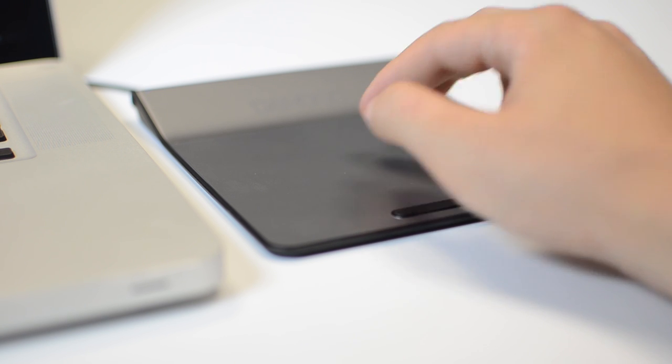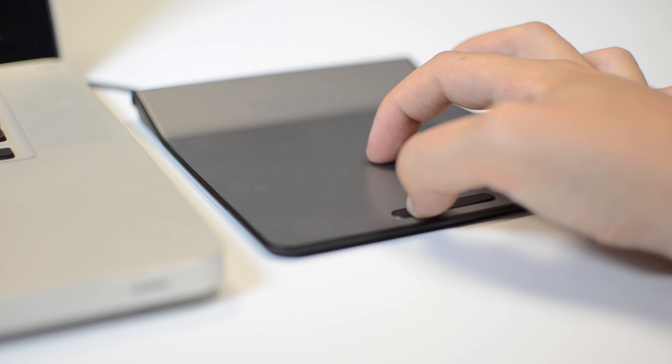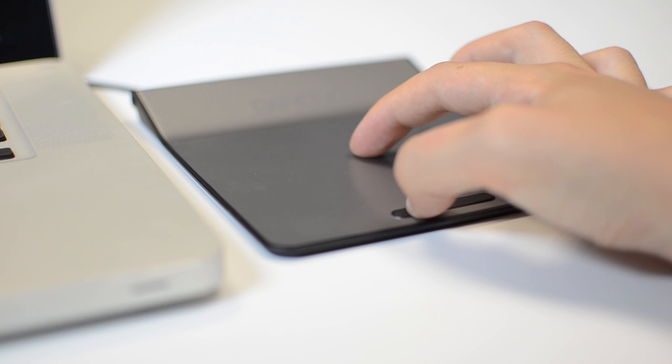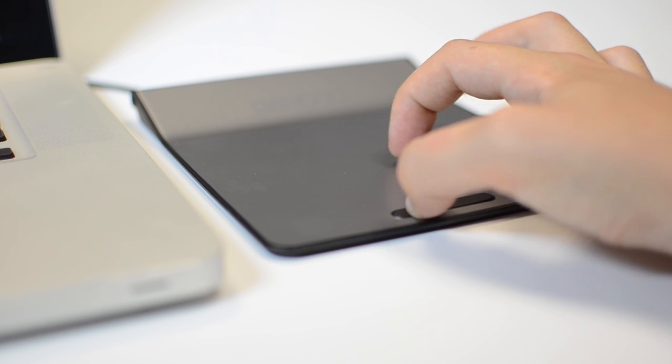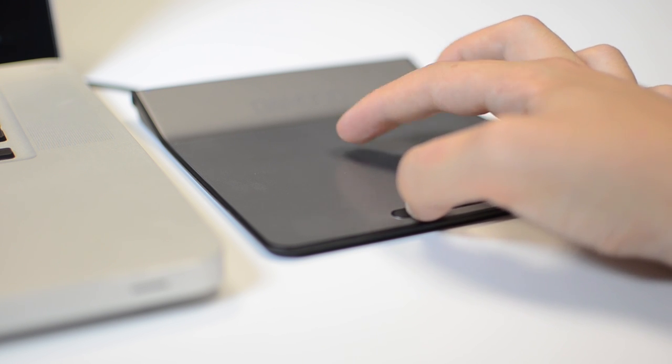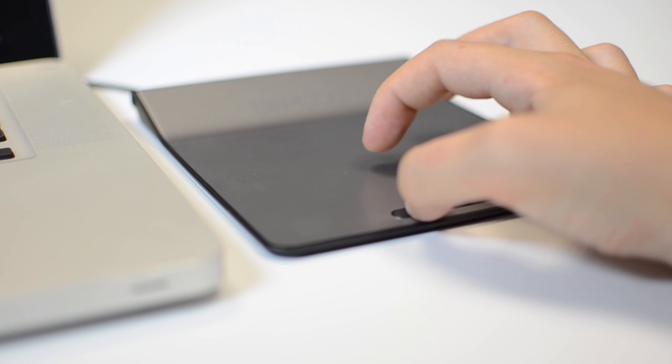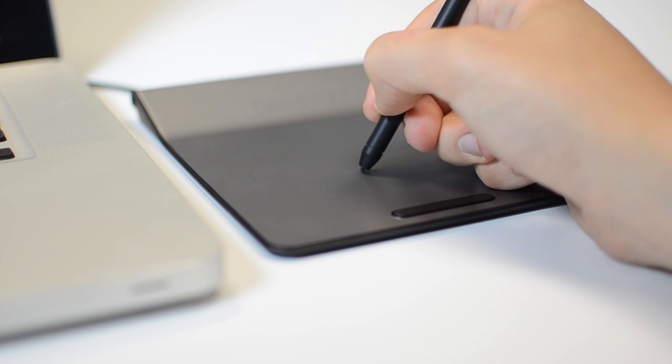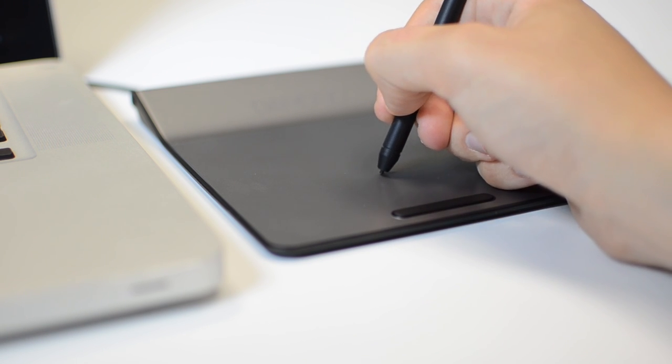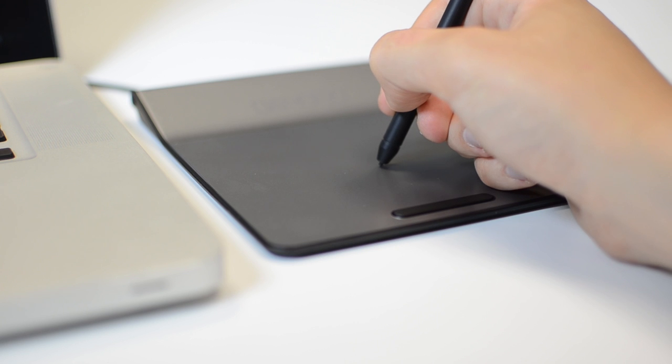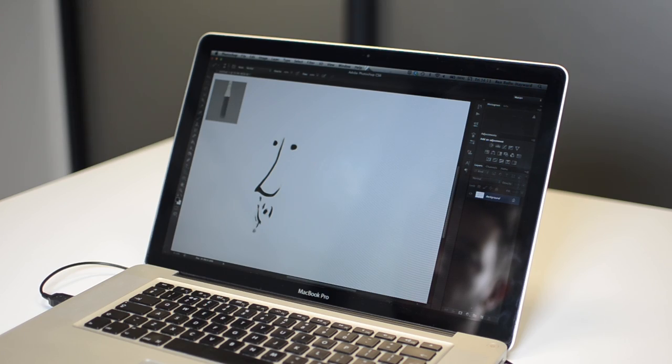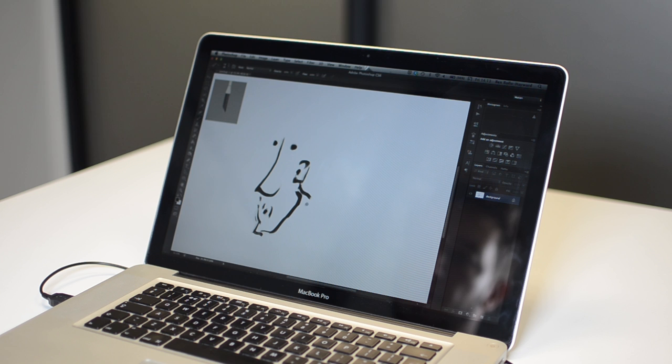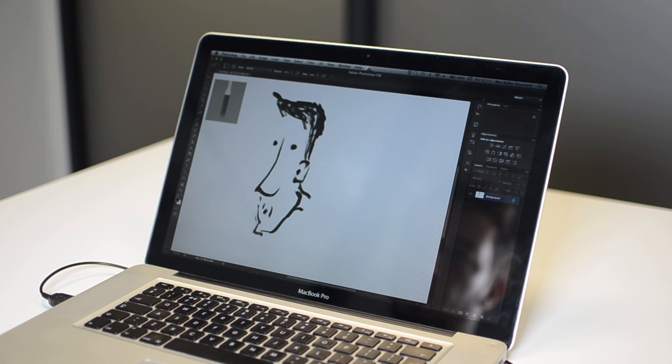We would never suggest that the Bamboo Touchpad is an alternative to the fully formed Intuous - they have different uses and customer bases. For people looking for a multi-touch input device for a desktop computer, this pad should be considered. Its perfect pairing would be someone with a creative streak, a casual sketcher who doesn't want to pull out a large tablet on a whim or even invest in one. The Bamboo Touchpad is the solution.